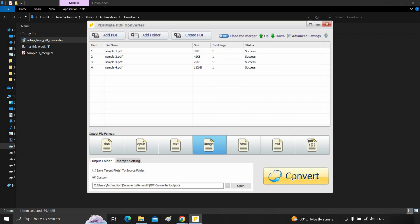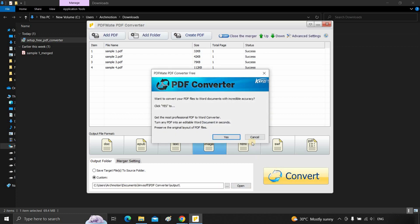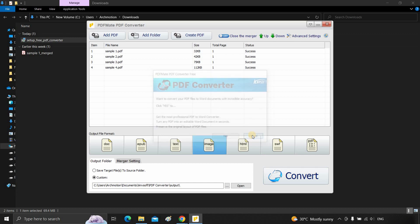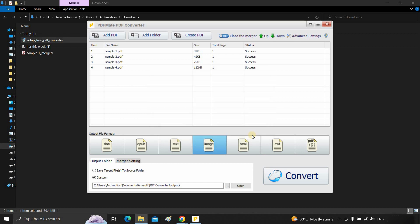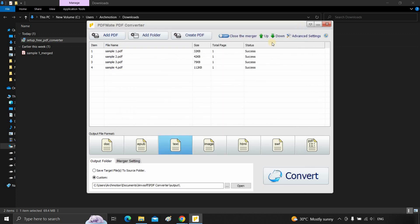After clicking, an upgrade window will appear. Click cancel. Here you can see all the PDF files converted into image files separately. Click close.